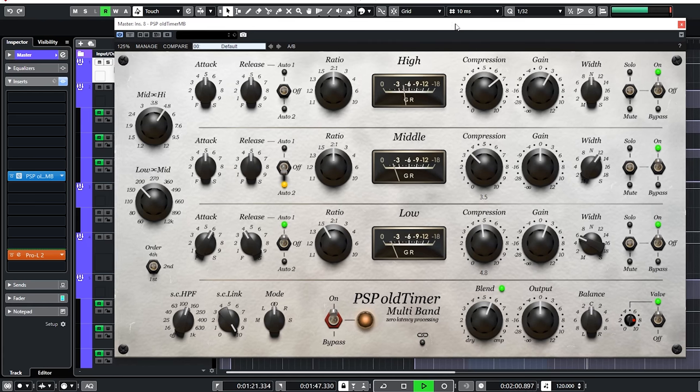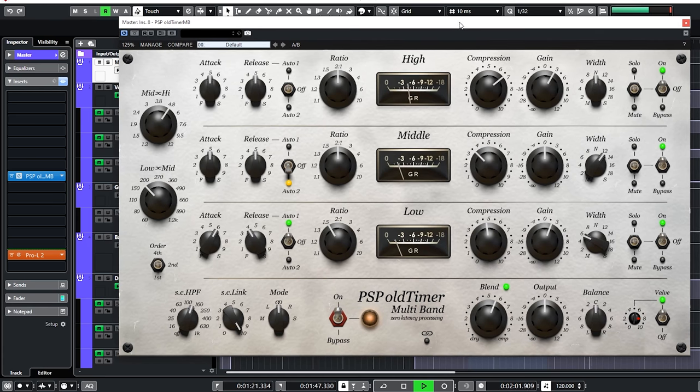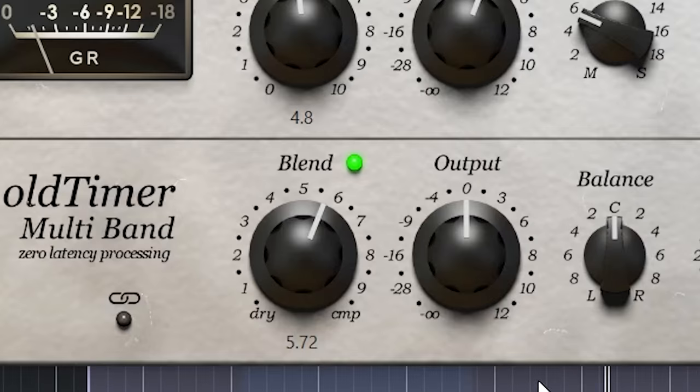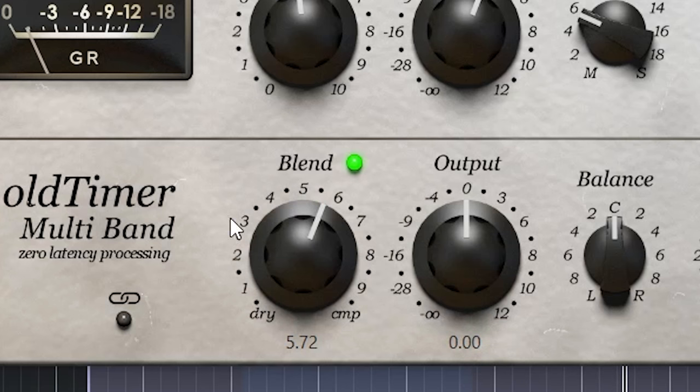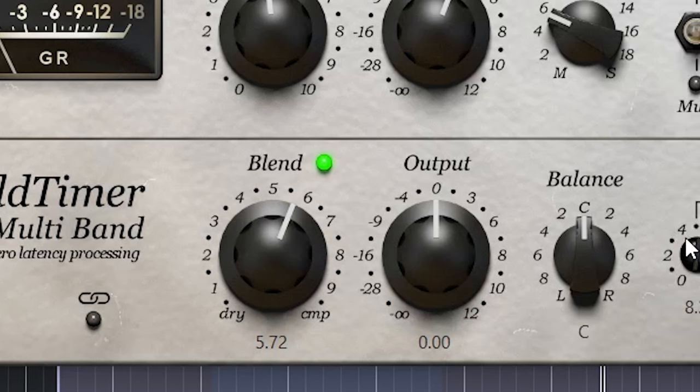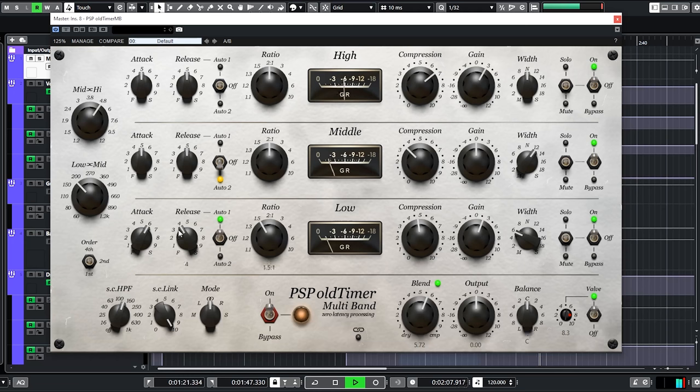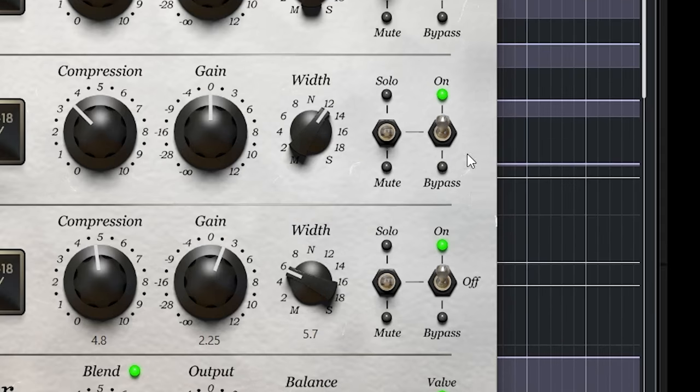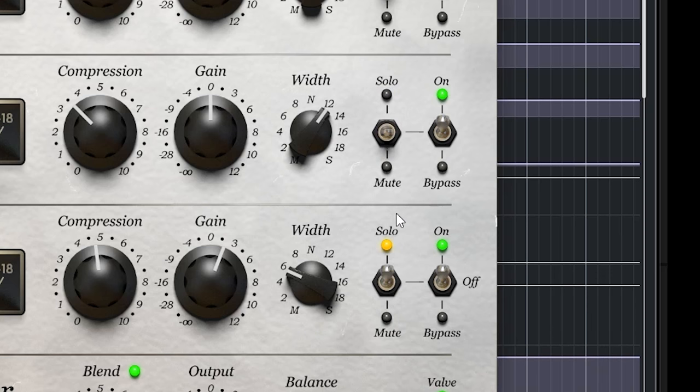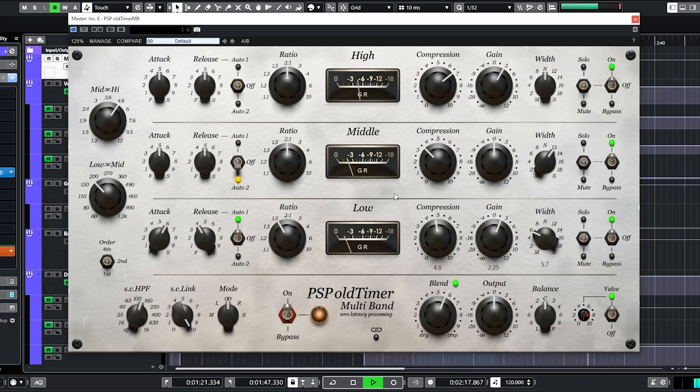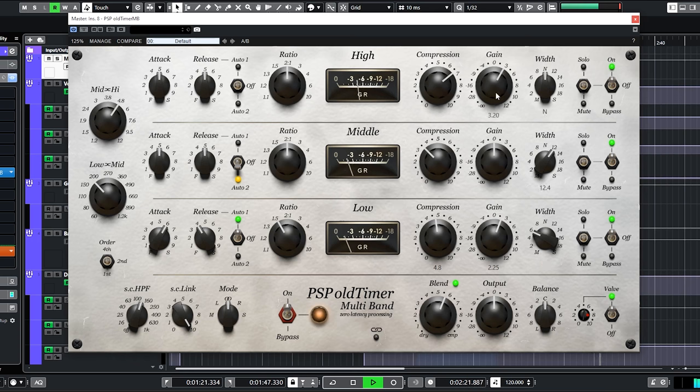It's running in parallel as you can see here. And there's quite some tube saturation dialed in. It has medium attacks and other releases for the low and mid band. And you can see I increased the low and high band a bit to have more of a smiley EQ curve on the master.